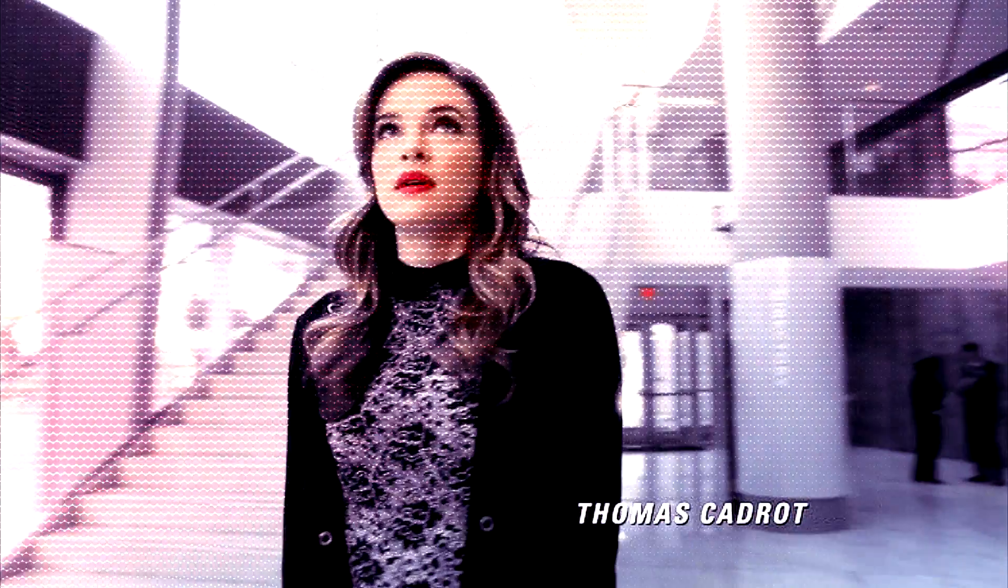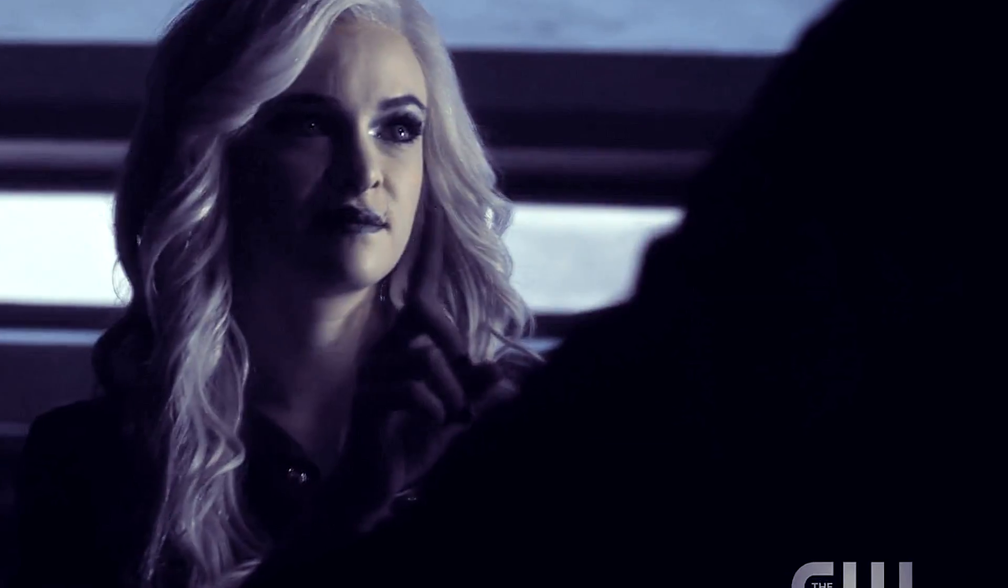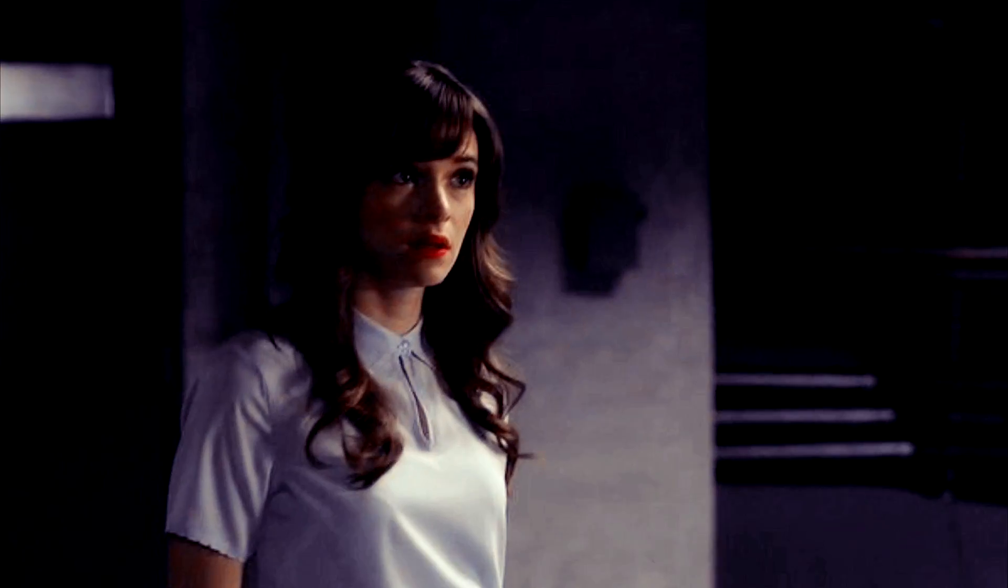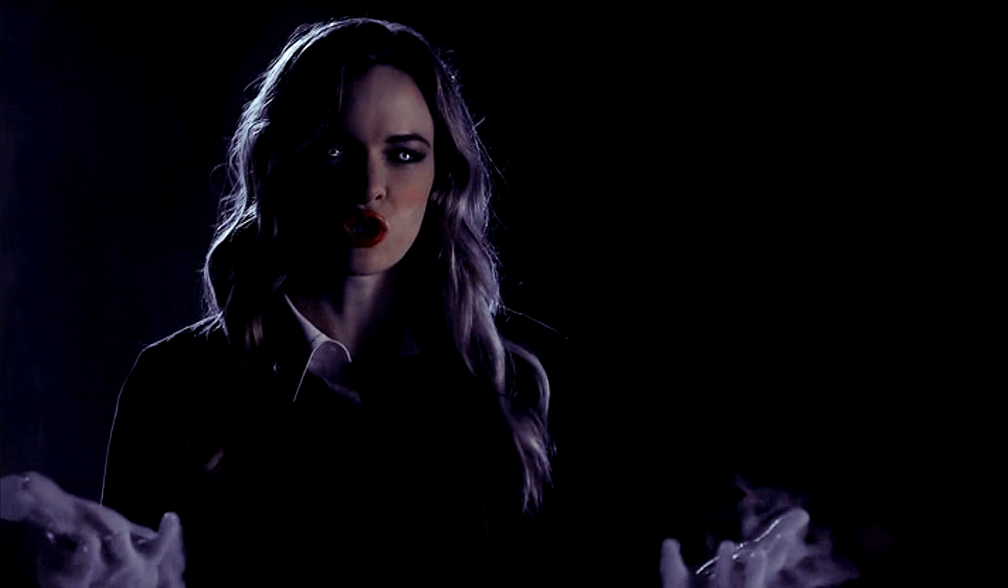My name is Killer Frost. The name is Caitlin Snow. And Caitlin can never do this.